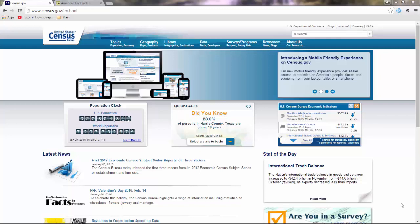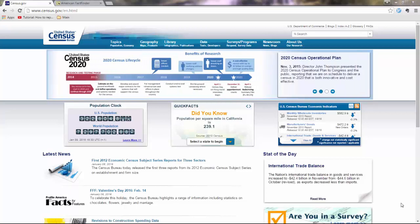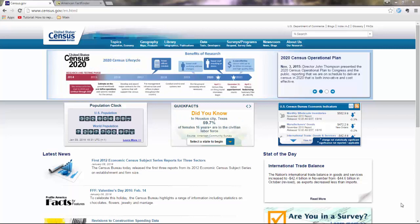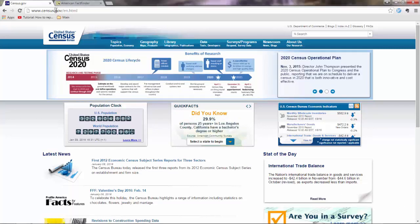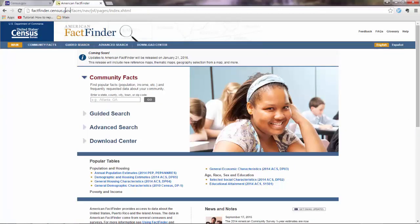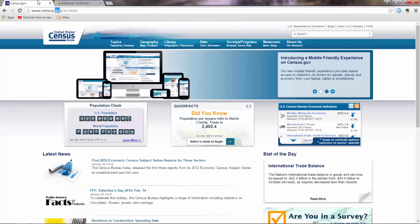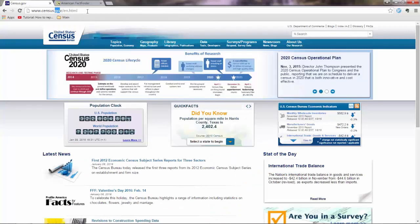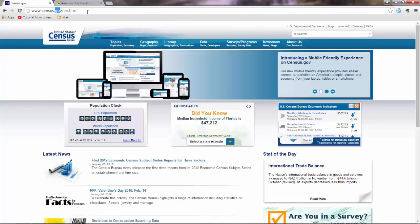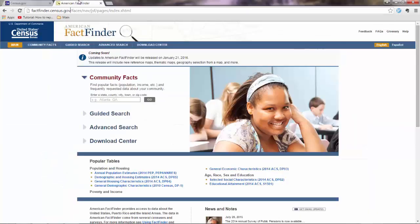Alright, in this lecture I'll show you how to download the census data that you need from the web, and we're talking about US census data. Now we have two websites: census.gov and factfinder.census.gov, which is actually a subdomain of this one here. In census.gov we download the geometry for the census data, and in the factfinder we download the attributes, so the tables in other words.